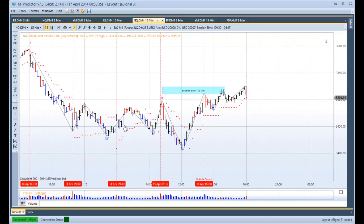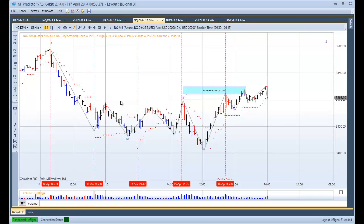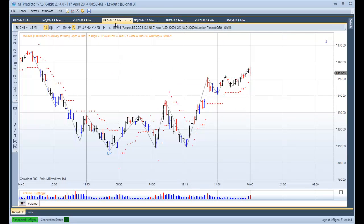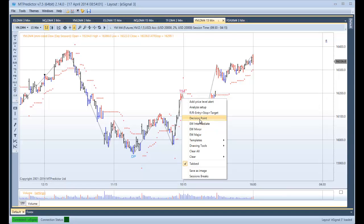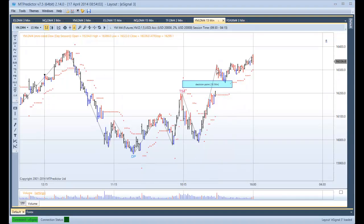Going back to the 15-minute chart — were there any other trades on any other markets, particularly on the long side, because that is what the NQ decided to do? Looking at the 15-minute chart of the ES, there was no particular resistance. Placing the decision point on, you can see we are actually above decision point resistance and the larger trade was up. Same with the YM — placing the decision point on, you can see that yesterday the market gapped up above this level and the market was strong.